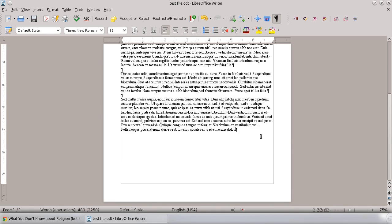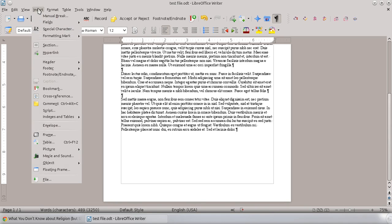So if I wanted to insert a page after this one, my first page is Portrait view, and I want to insert a page that is horizontal or landscape view. What I'm going to do is go up to Insert, and we want to do a manual break is what it's called. It's right there at the top.